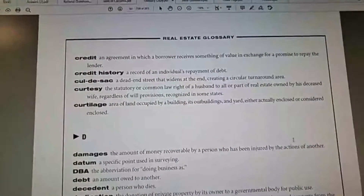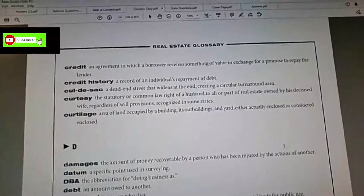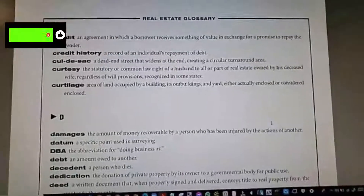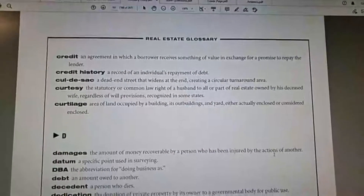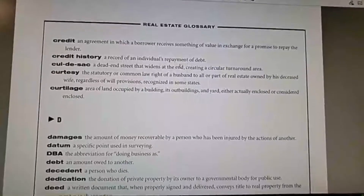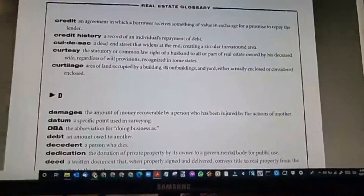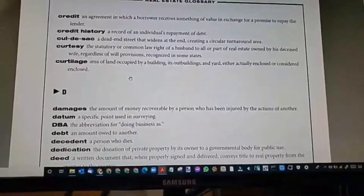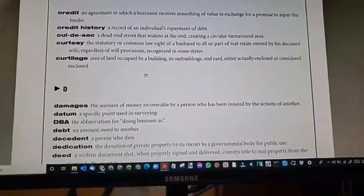Credit: an agreement in which a borrower receives something of value in exchange for a promise to repay the lender. When you get a credit card, you're agreeing to repay — you're making a promise to pay that charge. Credit history: a record of an individual's repayment of debt. You get a credit score that goes up to 850. Lenders expect a certain credit score to loan money, and depending on the credit score and debt-to-income ratio, they'll determine what interest rate you'll receive.